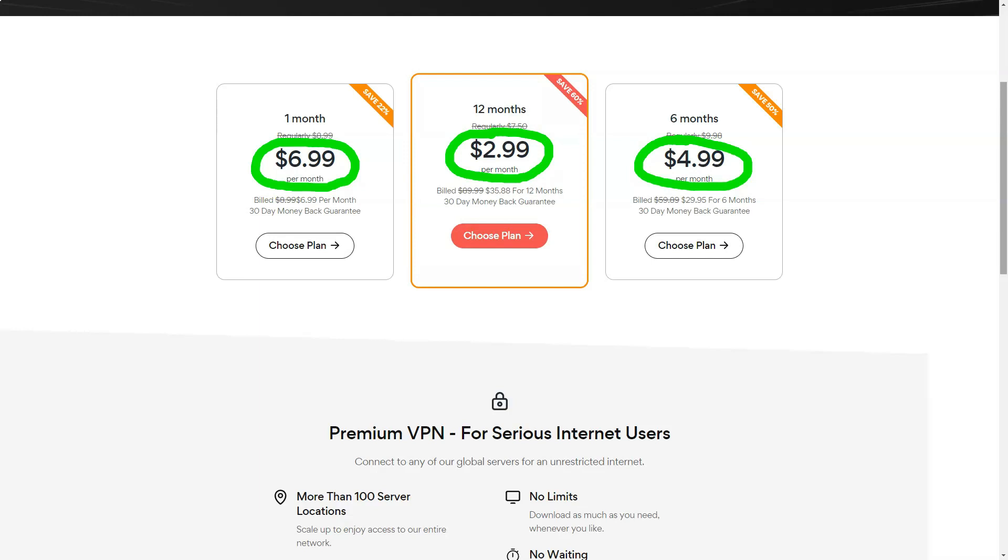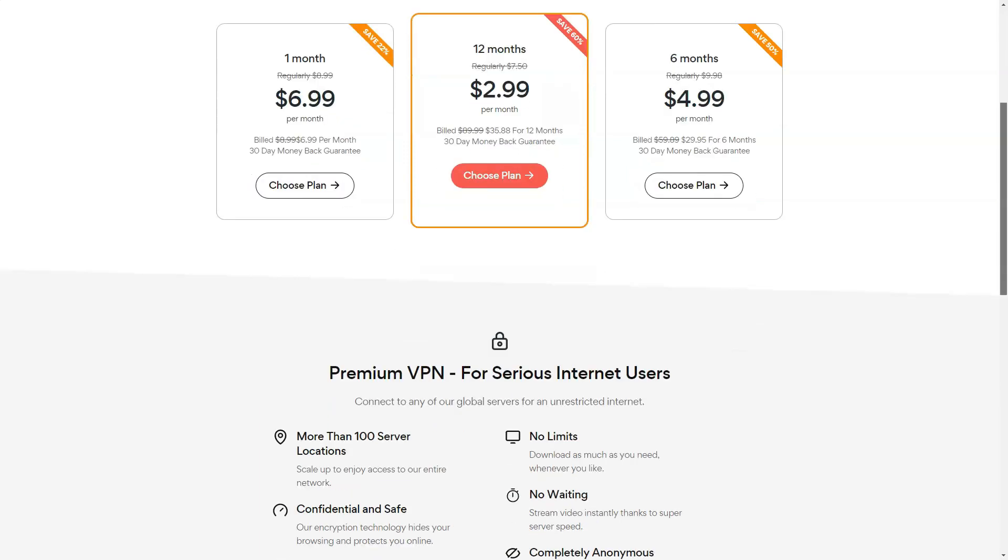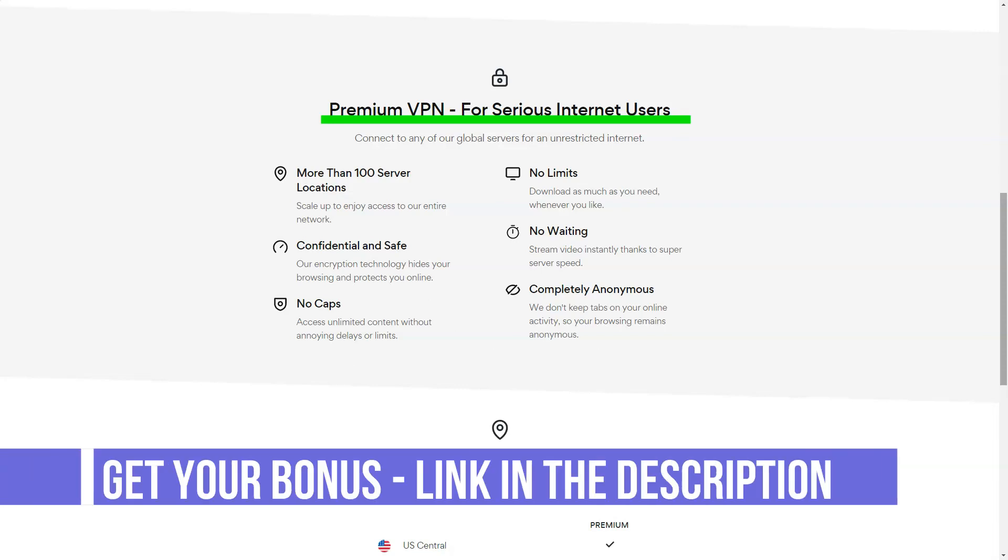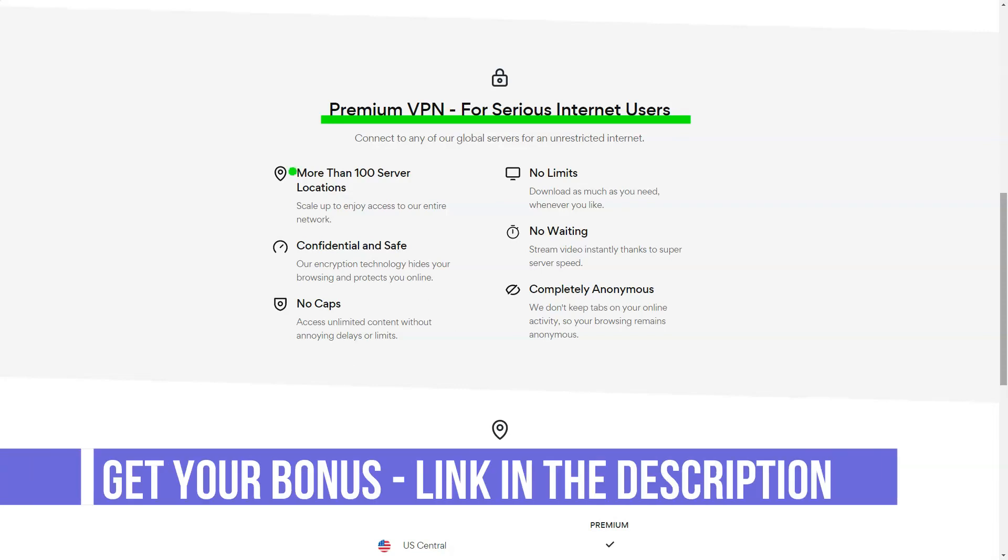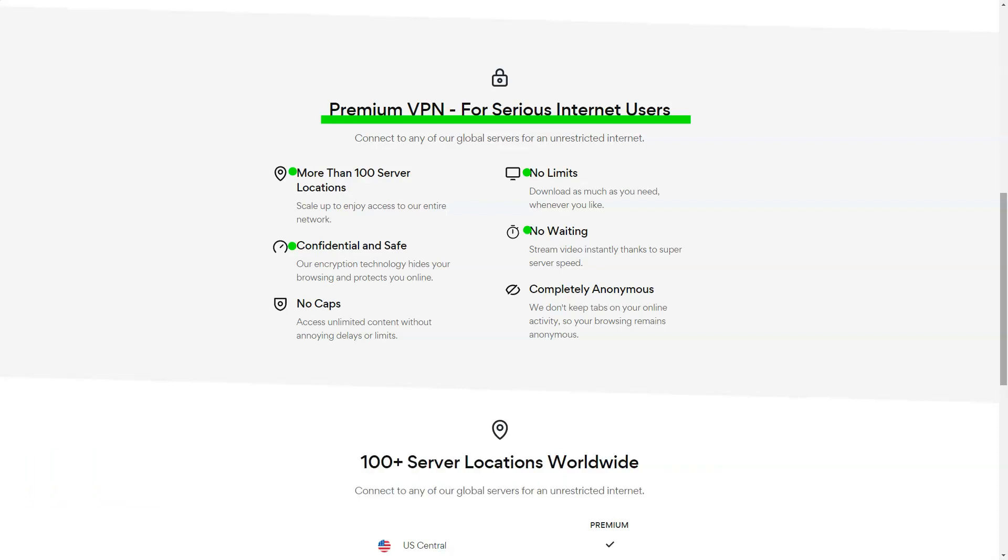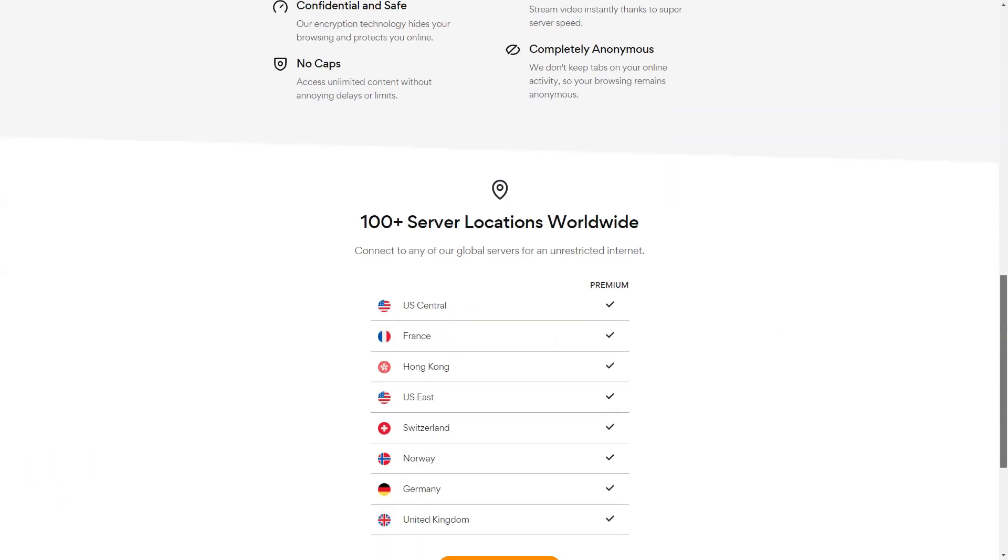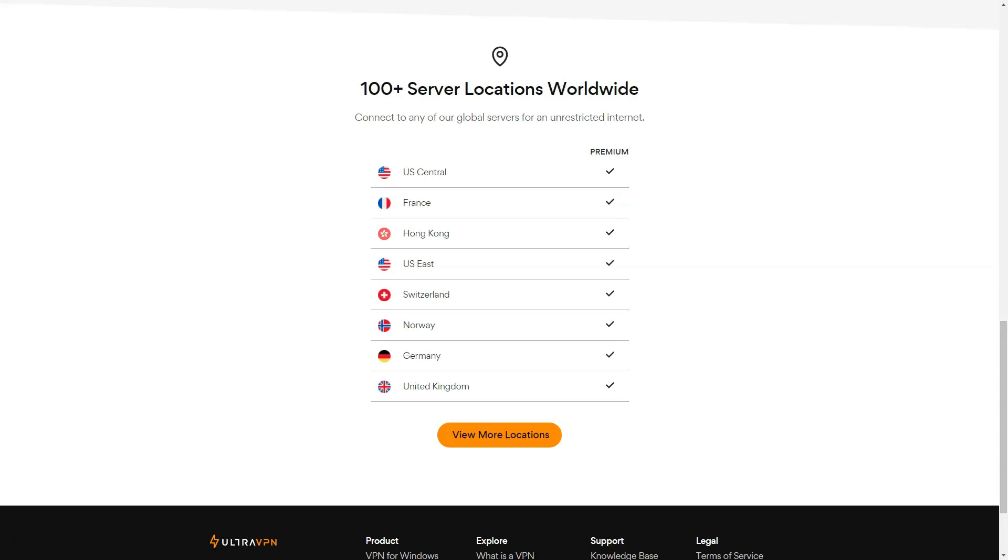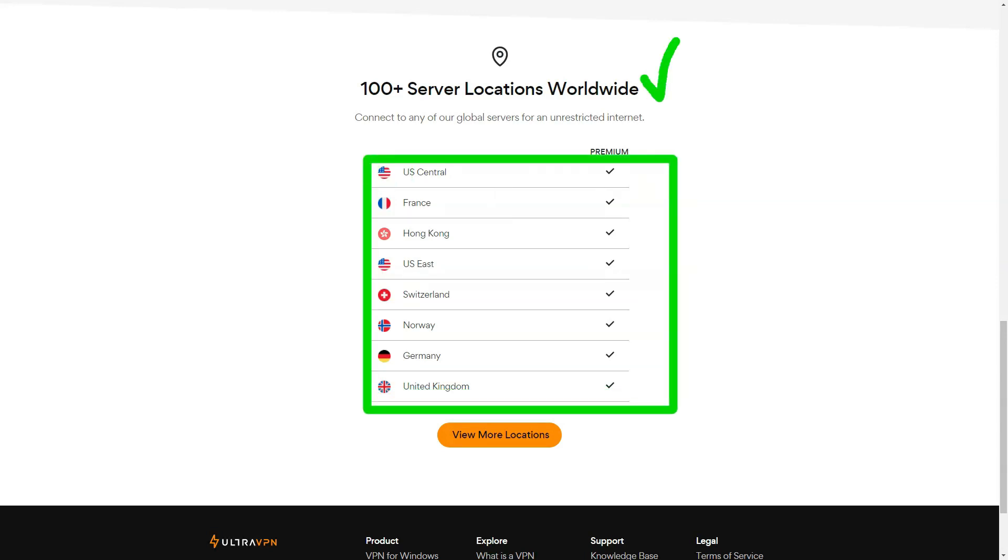The settings dialog box contains many useful options, including the ability to load the client when Windows starts, automatically connect to the best or latest connection, and enable a firewall. UltraVPN names this a kill switch that automatically blocks your internet connection if the VPN connection drops.